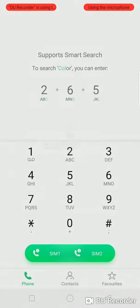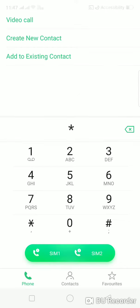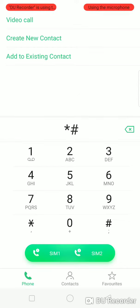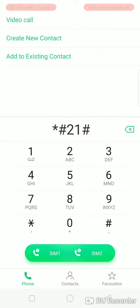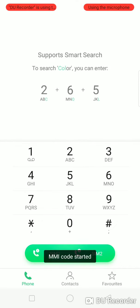The second trick is checking call forwarding. For this, you can dial star hash 21 hash. You can dial it for SIM1 and SIM2. And the MMI code will start.